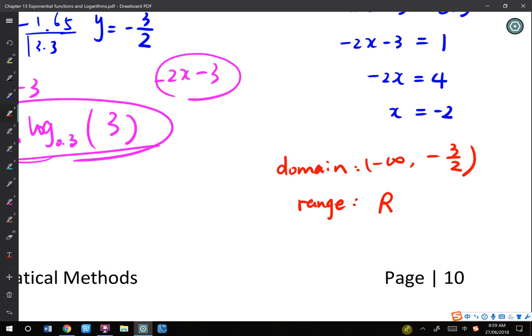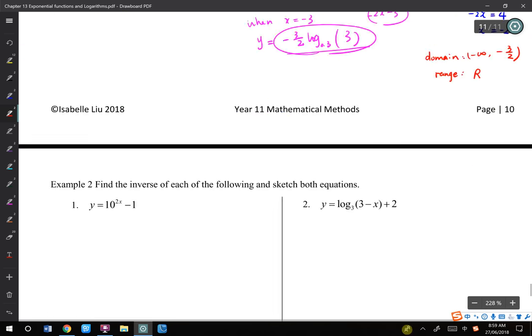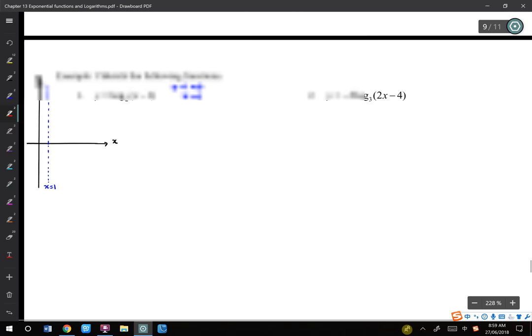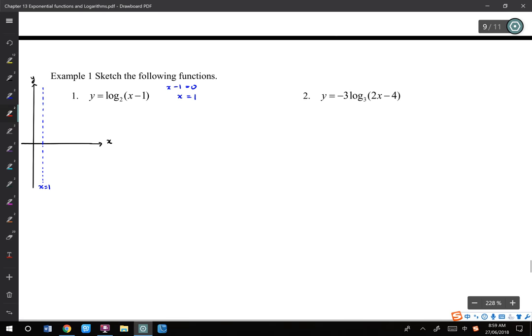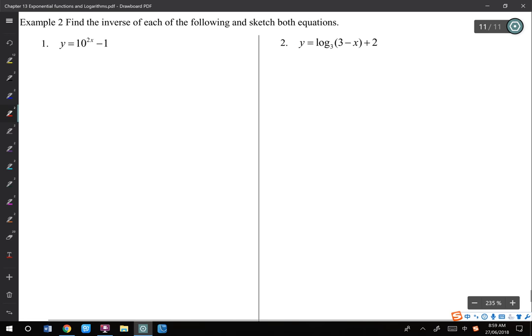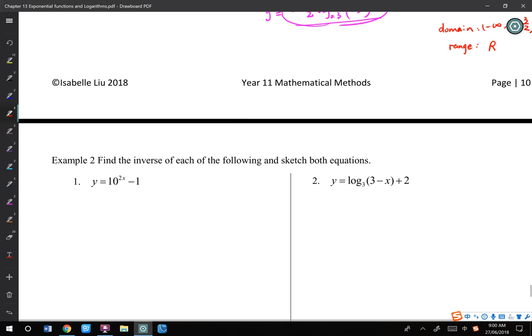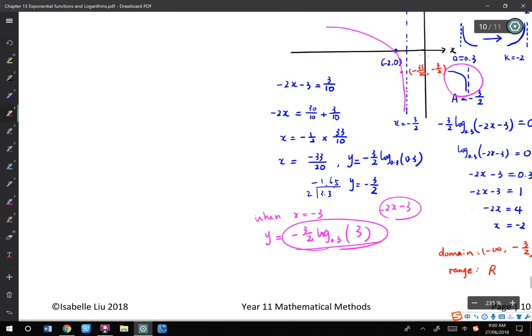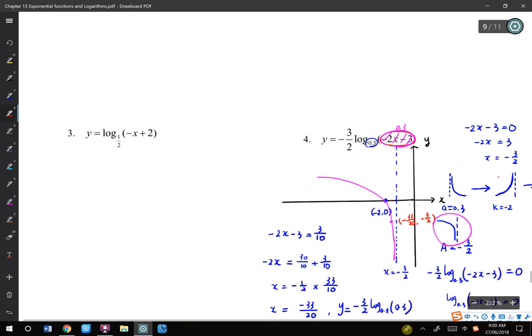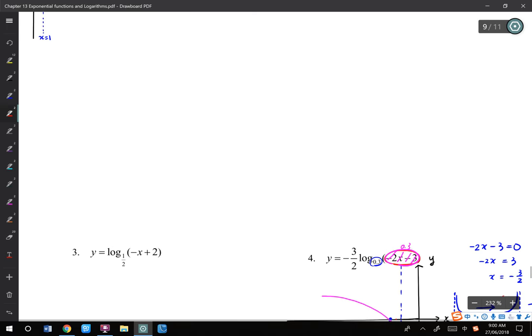You have 20 minutes left. I want you to sketch the other three graphs, find the domain and range, and if you have time sketch the inverse graphs — exponential and log on the same set of axes. If you don't have time, we can do that tomorrow.